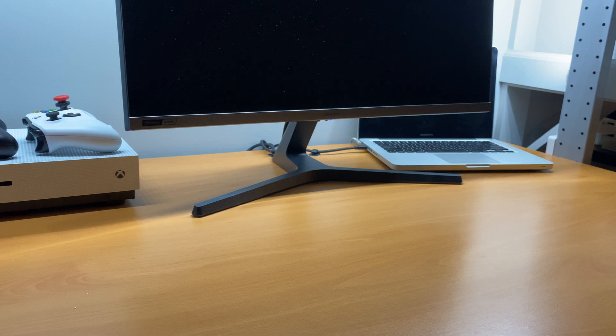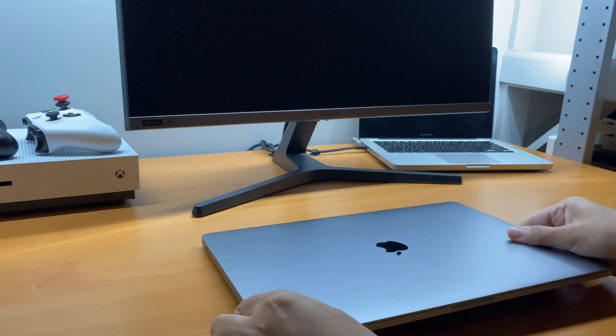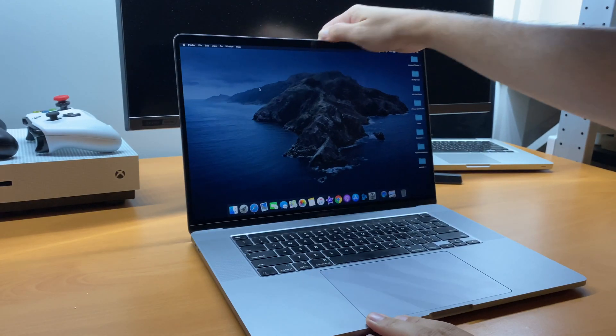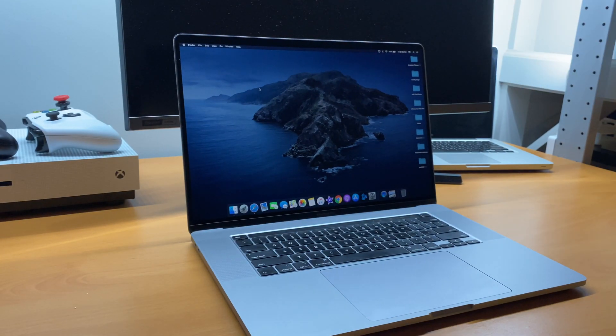What's going on everyone, welcome back to the channel. My name is Qasim and on today's episode of Tip Tuesday, we are talking about how to use AirDrop for Mac.